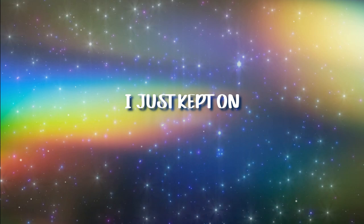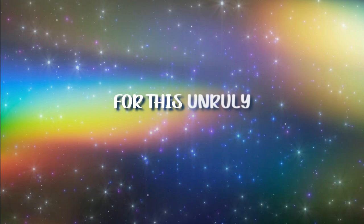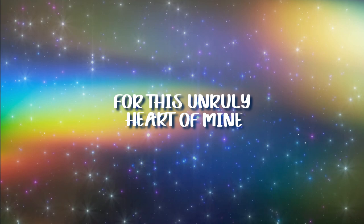I just kept on failing, I guess that was a sign. That there wasn't much hope for this unruly heart of mine.